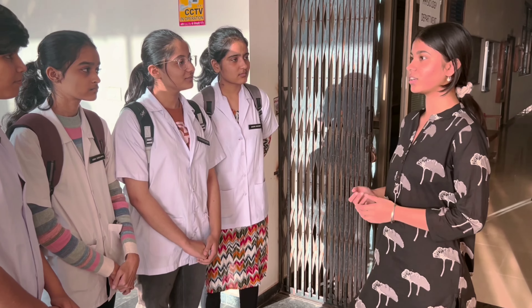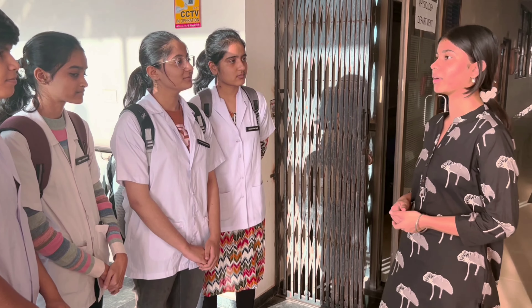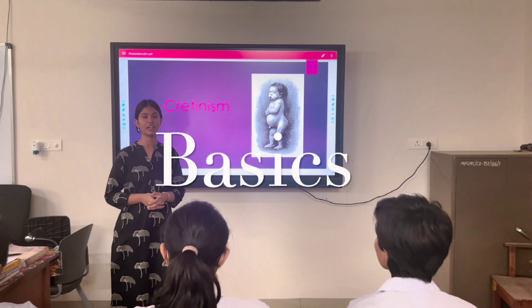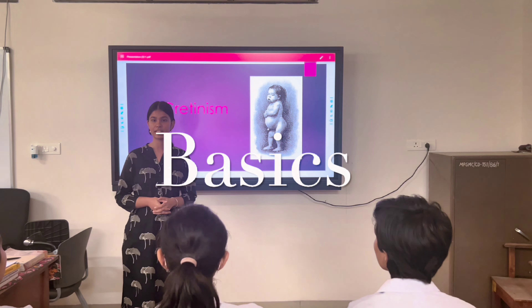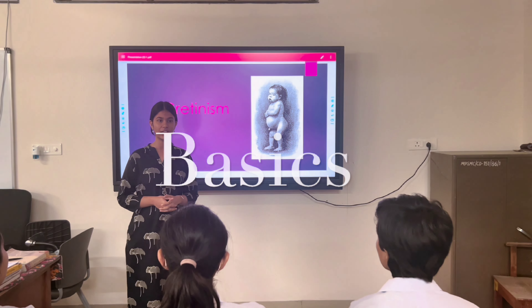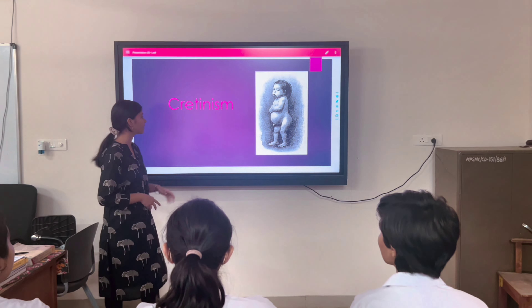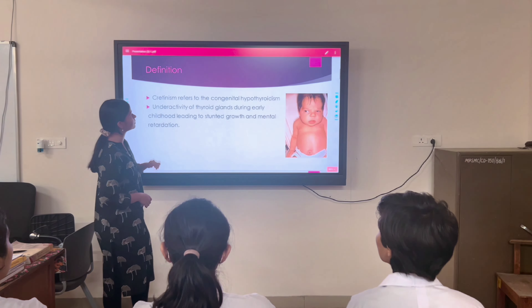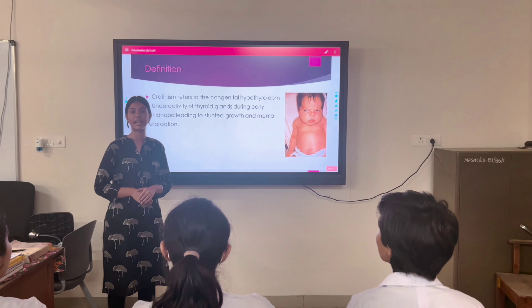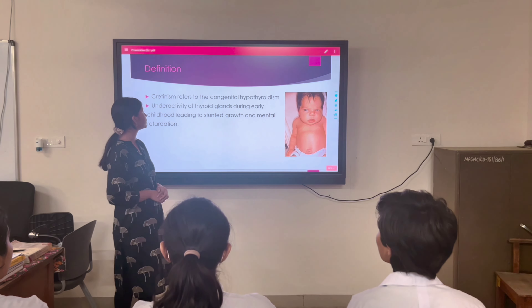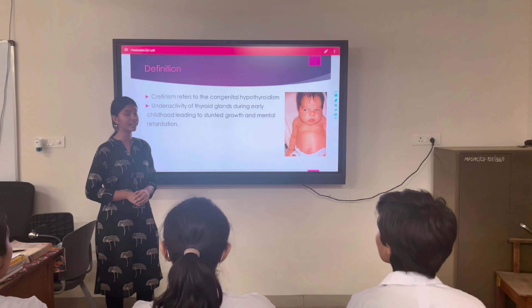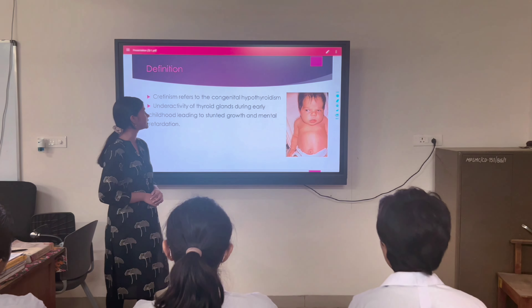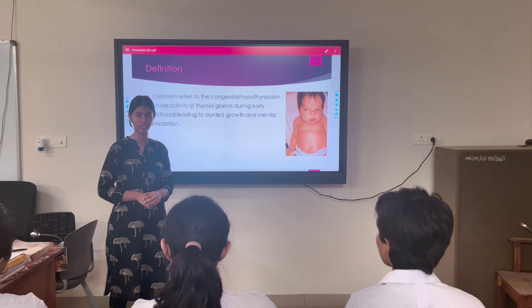Okay, let's go to the demo course and I'll explain more about cretinism. So today we will learn about cretinism. Cretinism is basically hypothyroidism in children. Cretinism refers to congenital hypothyroidism and it is due to the underactivity of the thyroid gland during early childhood, which results in stunted growth and mental retardation.